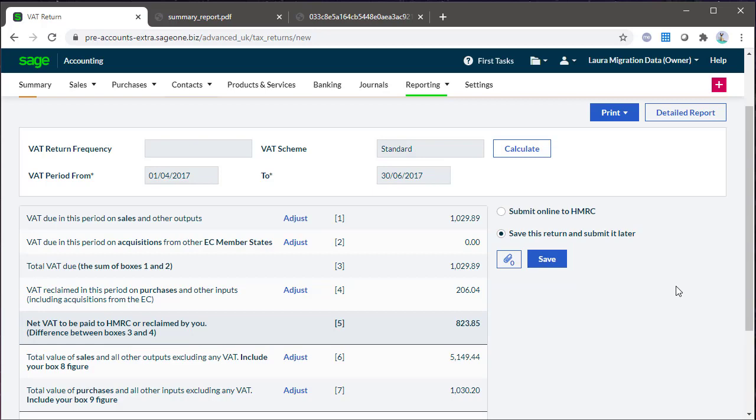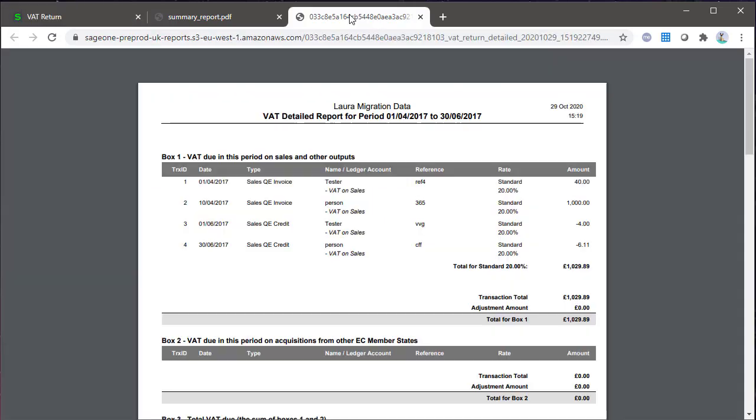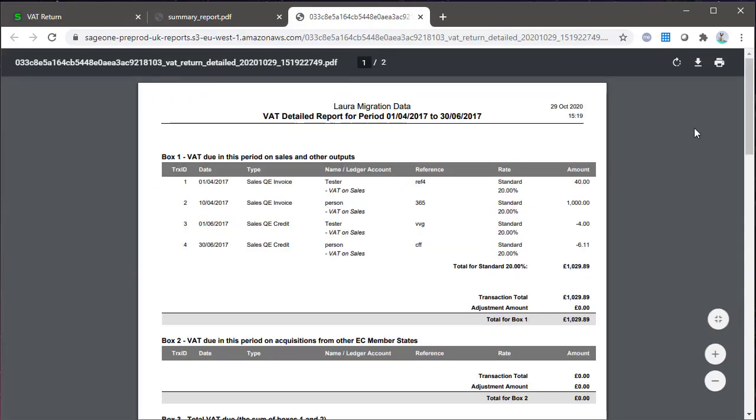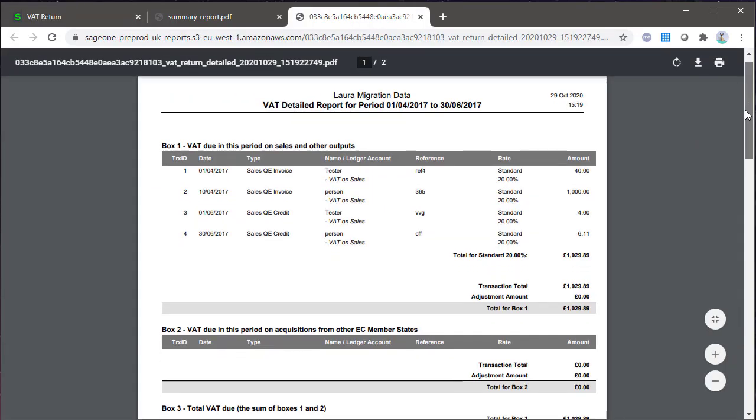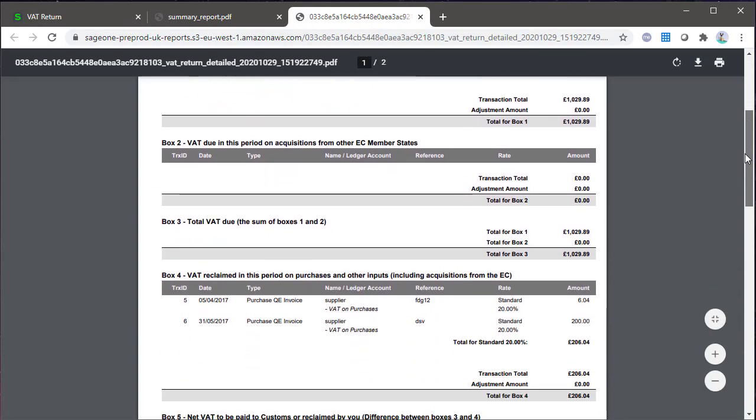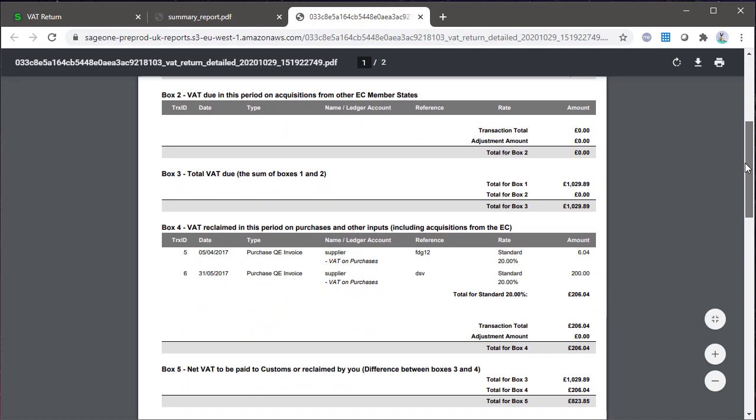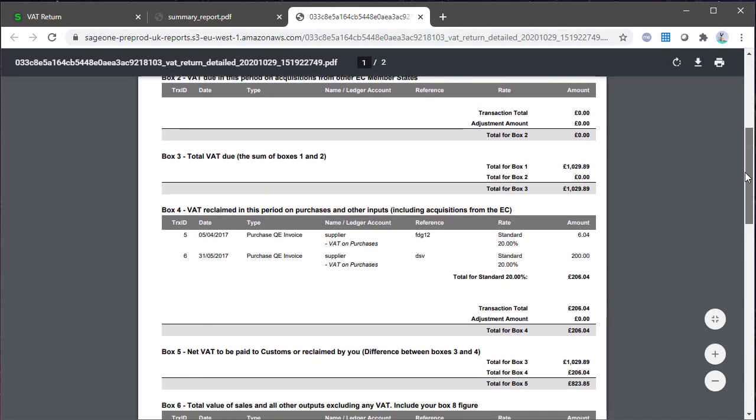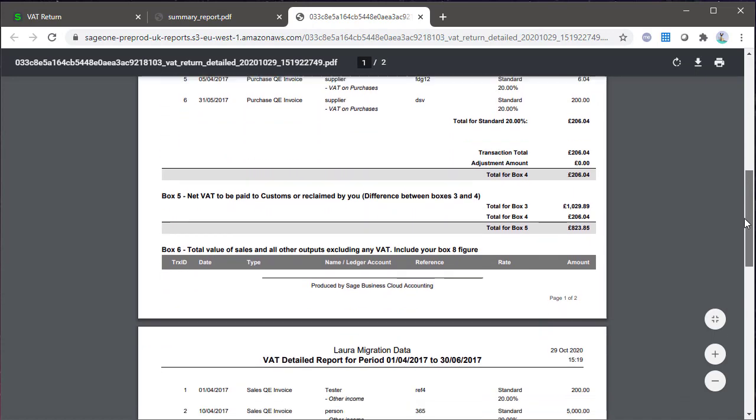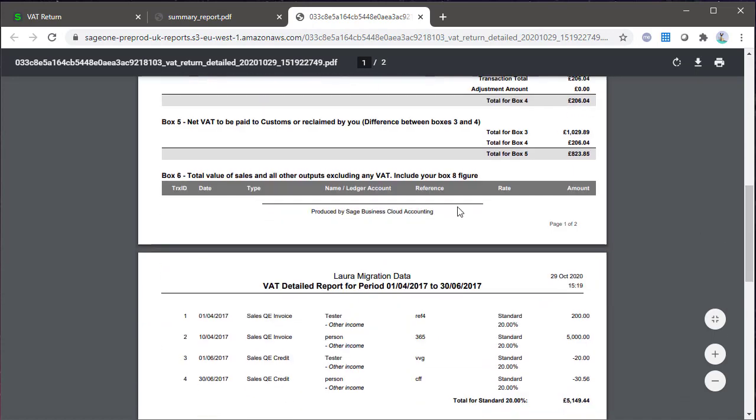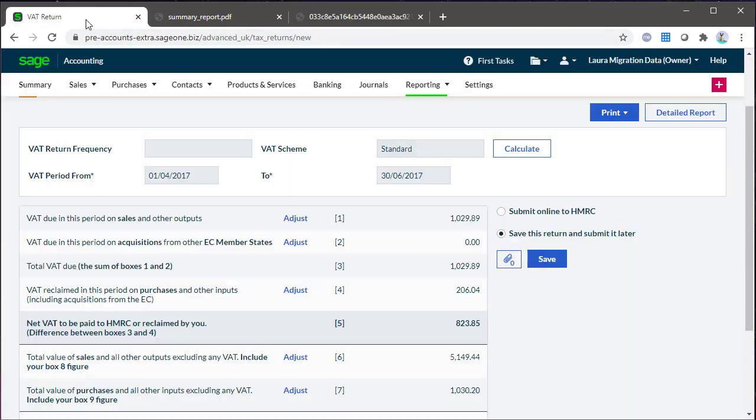The reported values in each box are based on the transactions entered and the VAT rate applied to each one. If you need to make any manual adjustments to your values based on the information you get from the report, use the Adjust button.